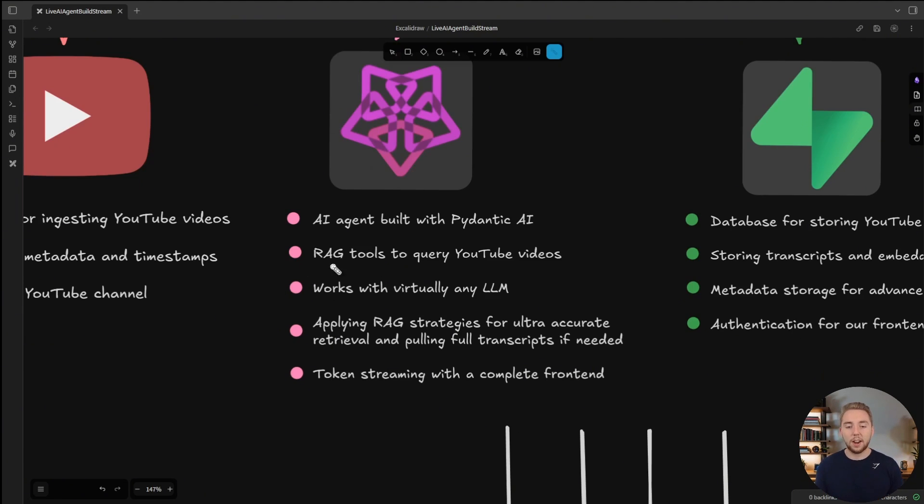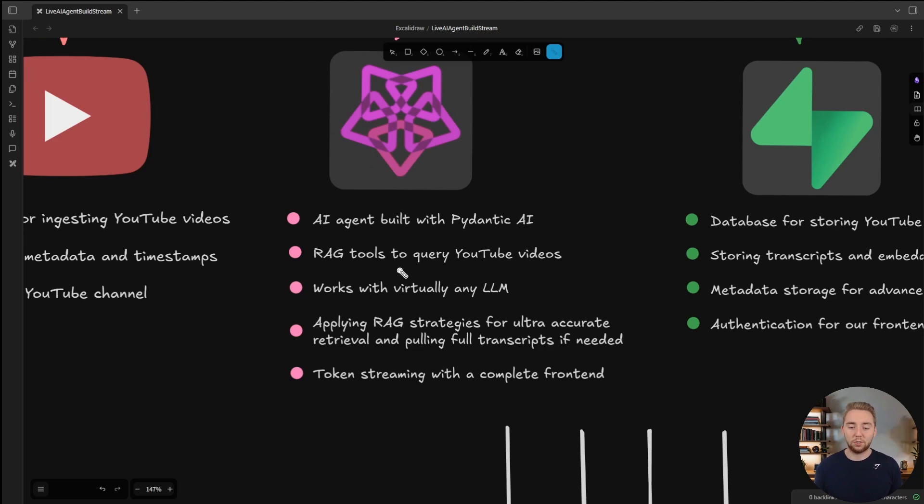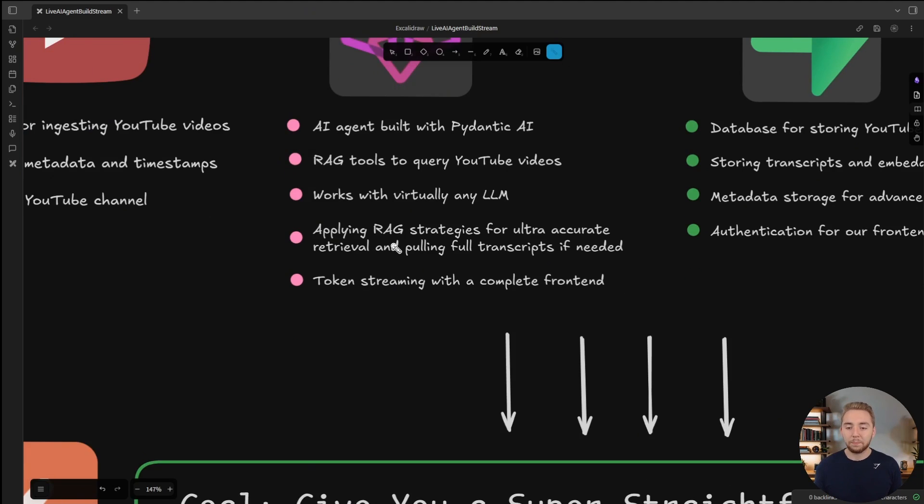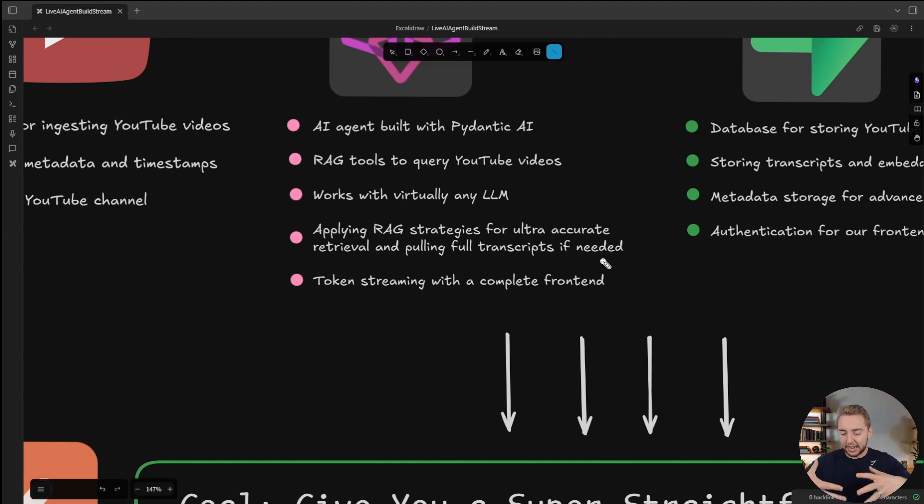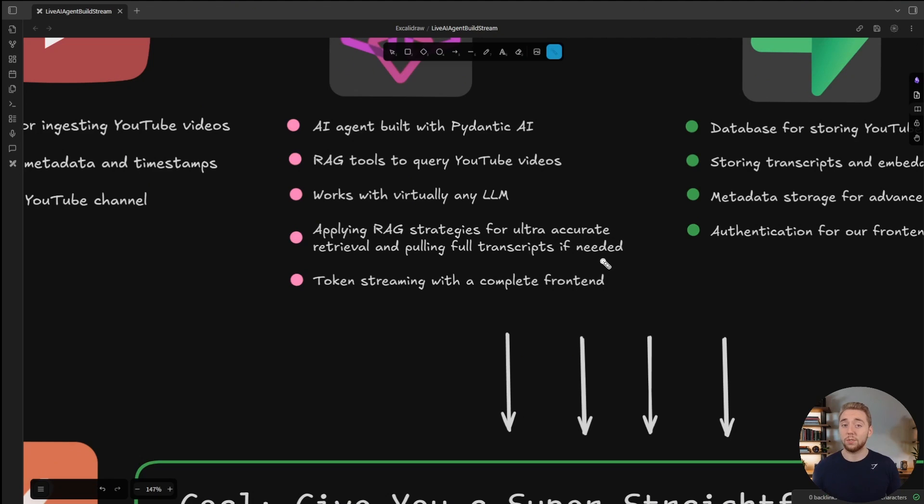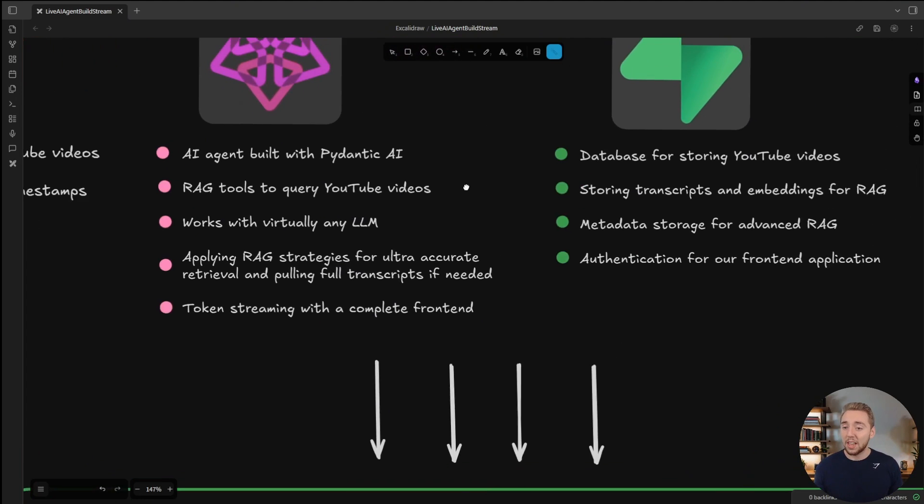I'll be focusing a lot on the tools that I give to the agent, because I want to apply some more advanced RAG strategies to make that a really practical part of the stream. Applying different strategies for ultra accurate retrieval, and even giving the agent to pull full transcripts if it needs. So it's more like an agentic RAG solution where the agent gets to reason about how it searches through the YouTube transcripts. We'll have token streaming with a complete front end. This is going to be a full stack application.